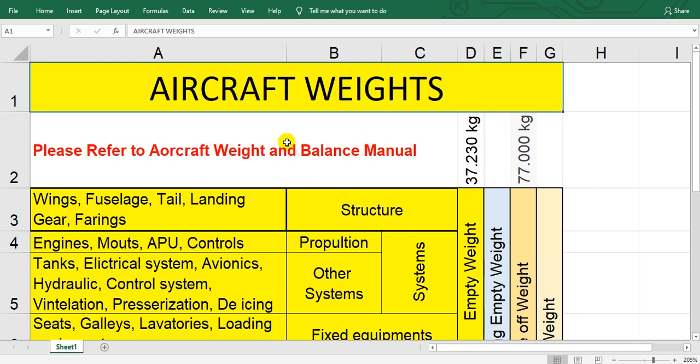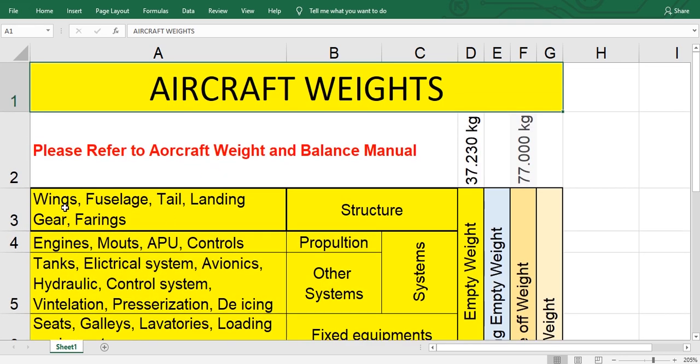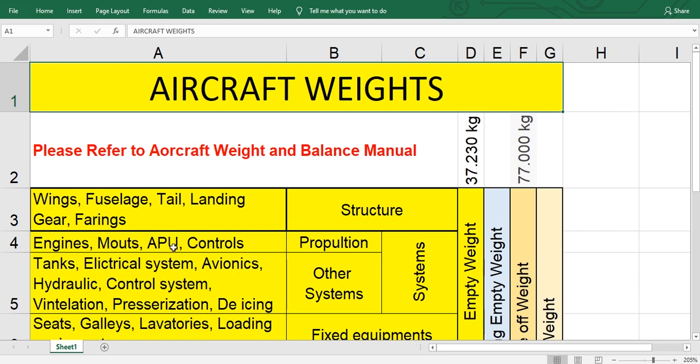The first thing is the structure from the factory: wings, fuselage, tail, landing gear, fairings. This is called structure. Add to them engines, mounts, APU and its mounts and their controls. We call them propulsion.